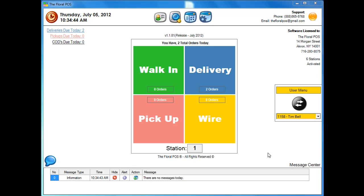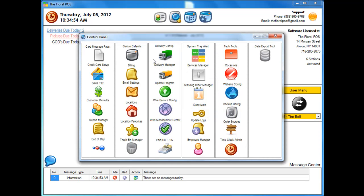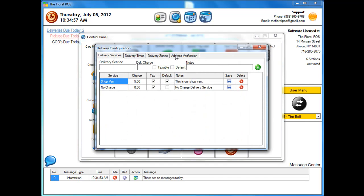You're more than likely going to call us and we'll help you set it up. The setup is very simple. You just go into control panel, go into delivery config, and then there's a new tab called address verification.